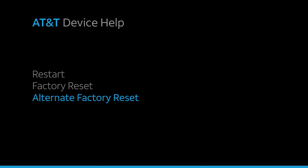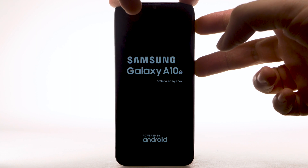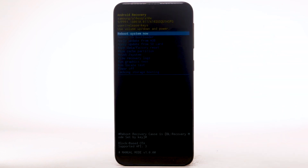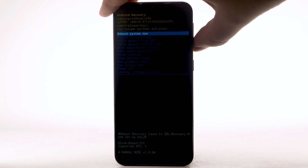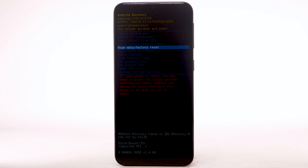Alternate Factory Reset. If unable to perform the standard Master Reset using the previous steps, try the alternate method by first powering the device off. With your device powered off, press and hold the Power Lock and Volume Up buttons until the device turns on. When the Android Recovery screen appears, press the Volume Down button until Wipe Data Factory Reset is highlighted, and then press the Power Lock button to select.